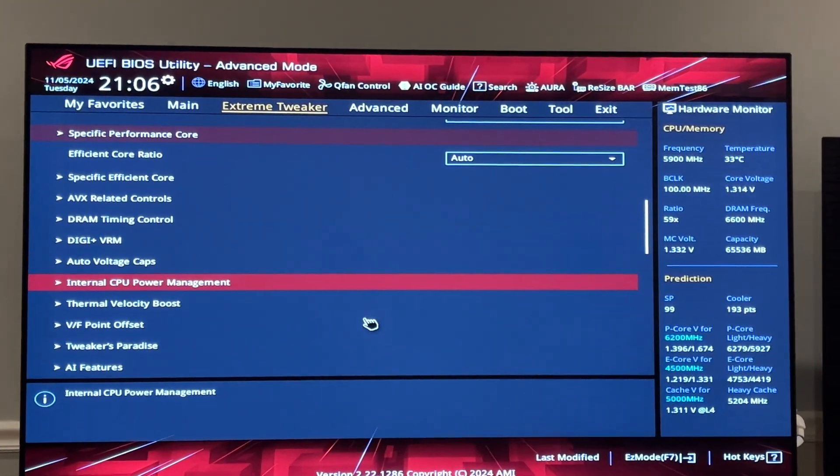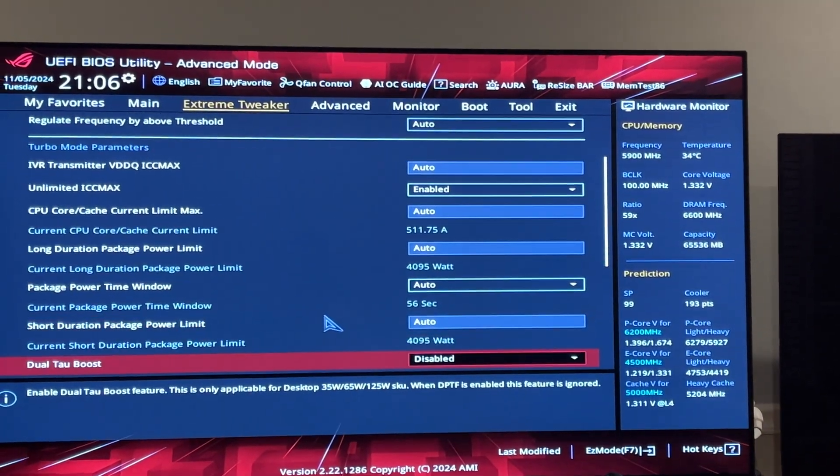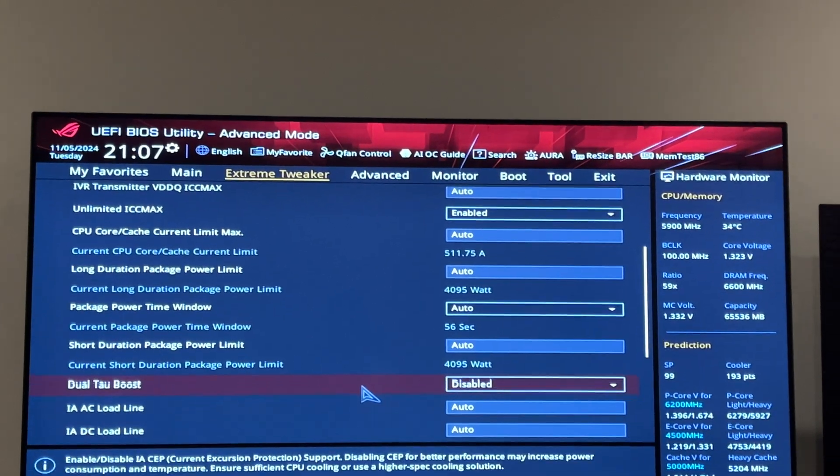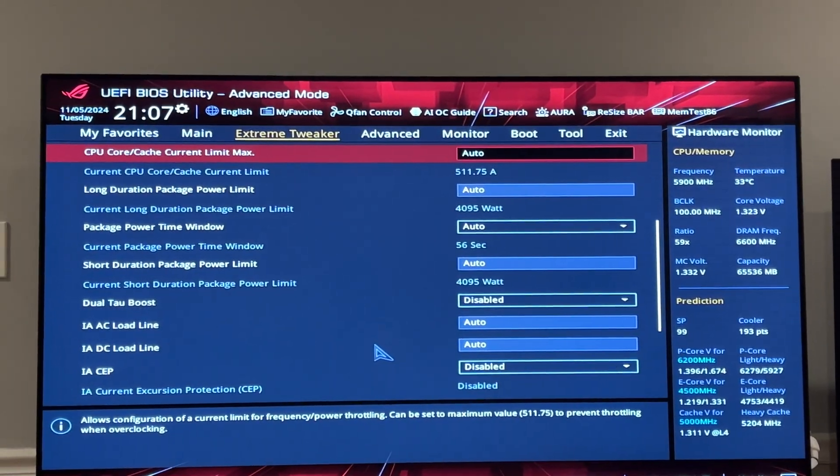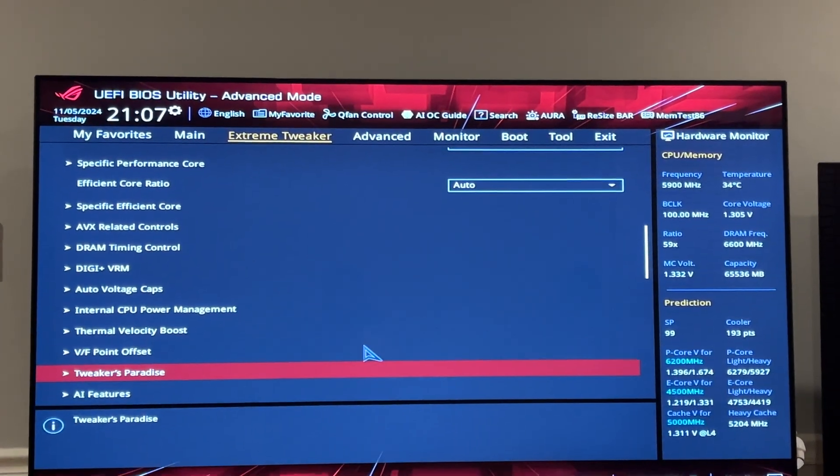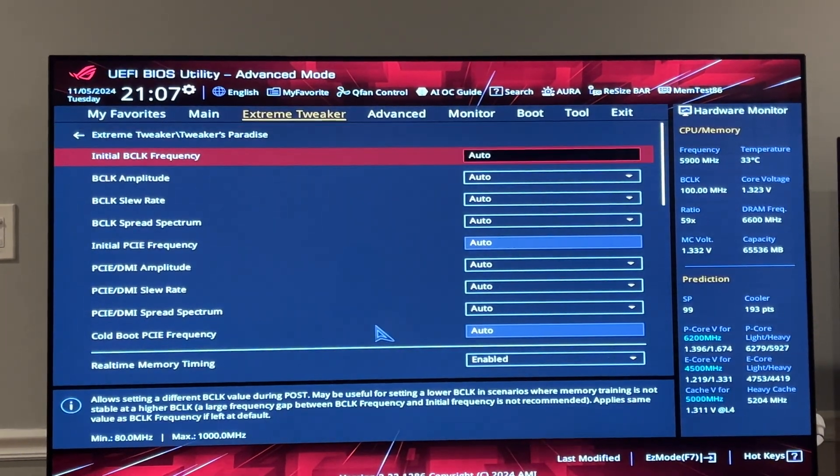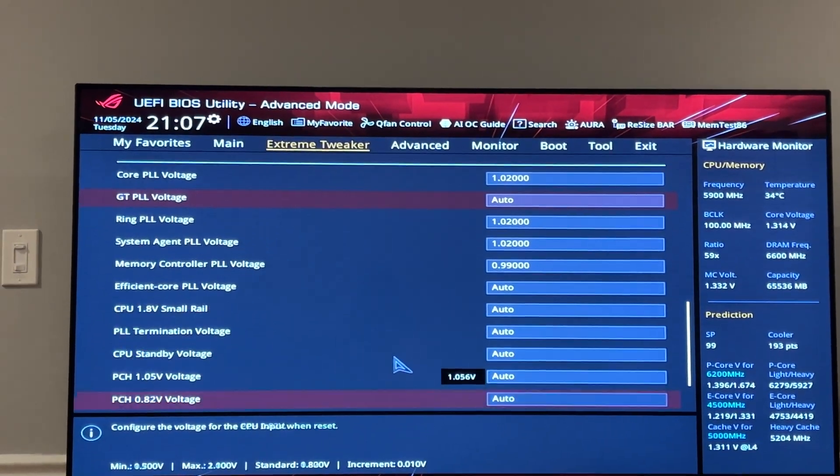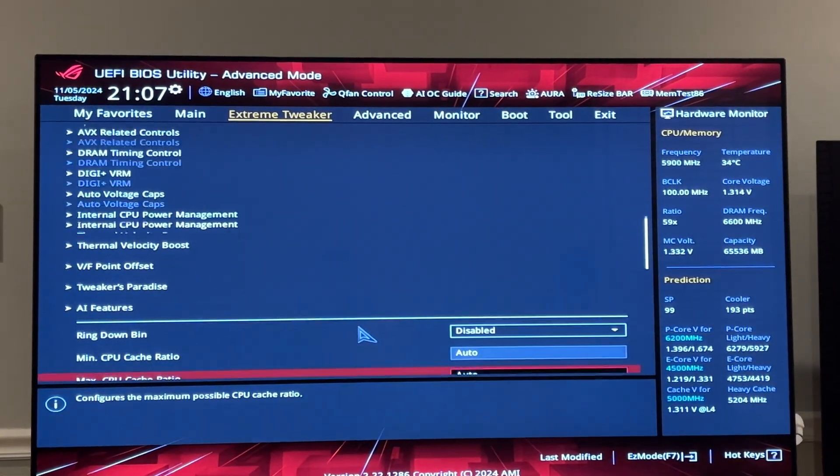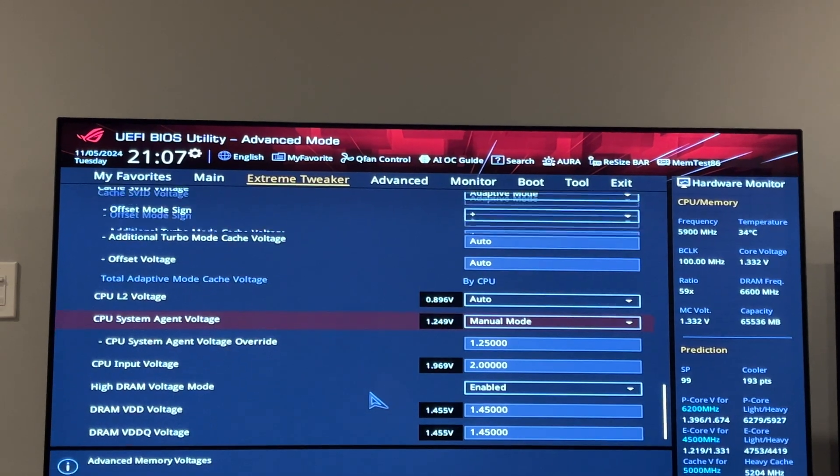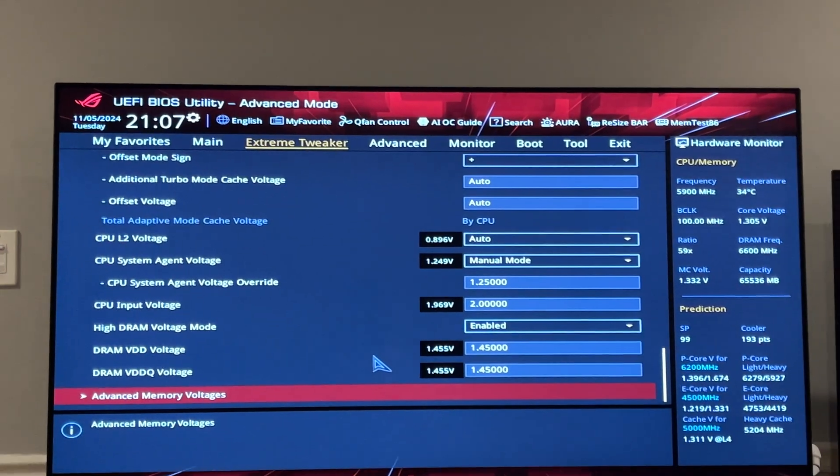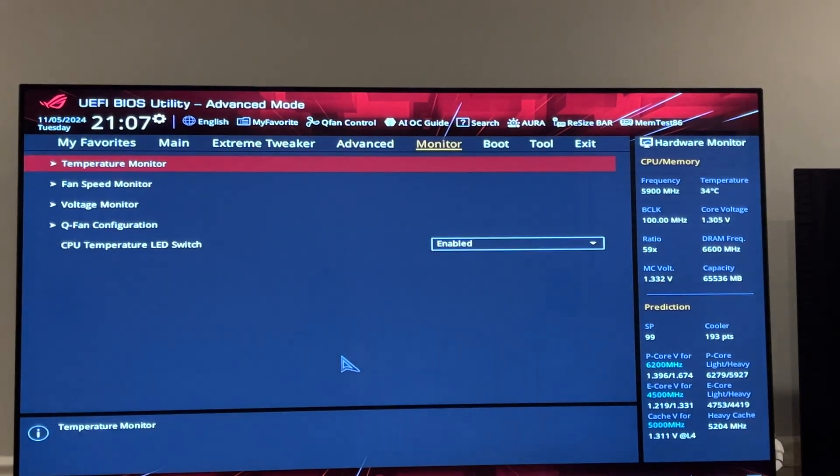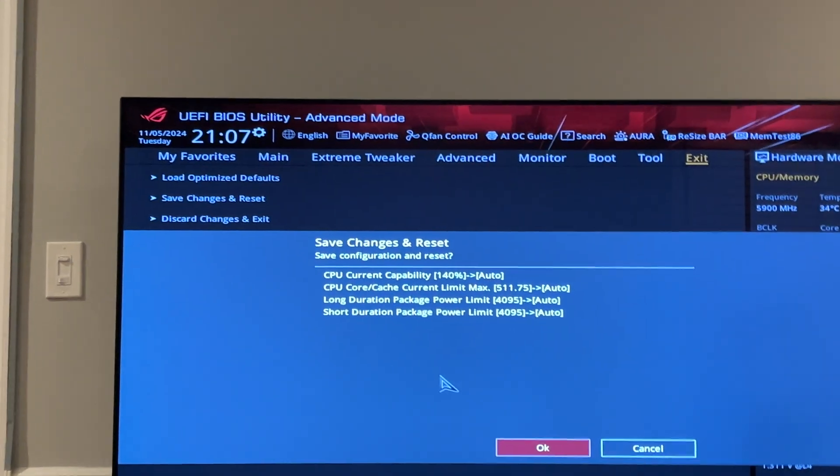Now these are all back to auto. Everything's back to auto. My current limit max, ICC max, all that stuff is set to auto. I have no VF point offsets, none of that stuff. Everything is configured for my memory. Going down adaptive, I've got everything set to adaptive mode. My system SA stabilizing my memory. So let me save and exit.